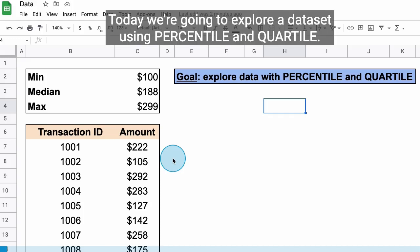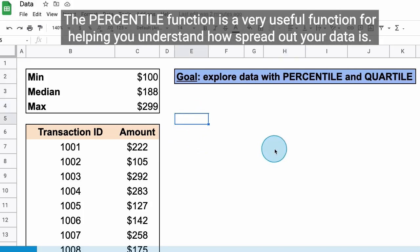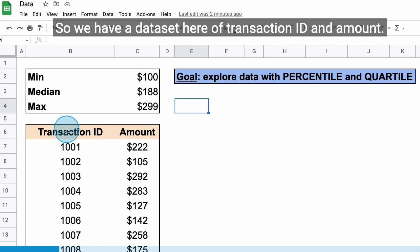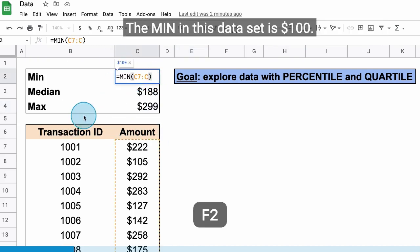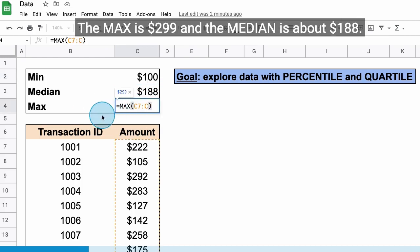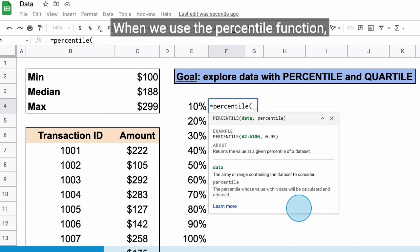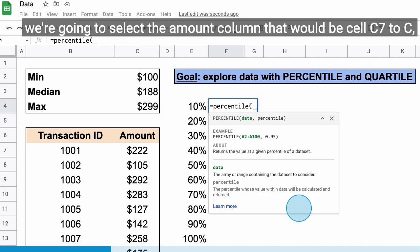Today we're going to explore a data set using percentile and quartile. The percentile function is a very useful function for helping you understand how spread out your data is. We have a data set here of transaction ID and amount. The min in this data set is $100, the max is $299, and the median is about $188.